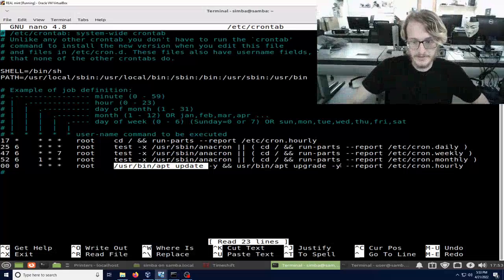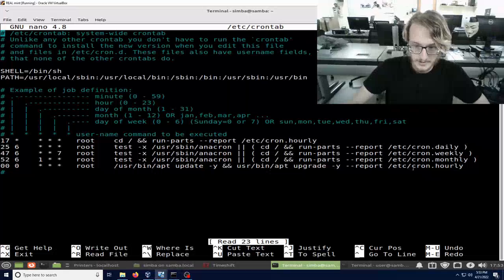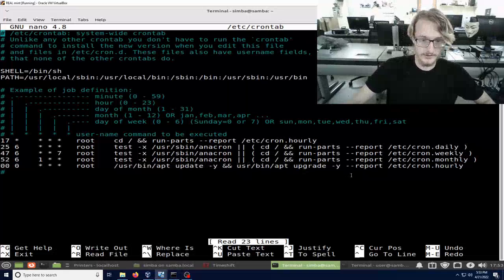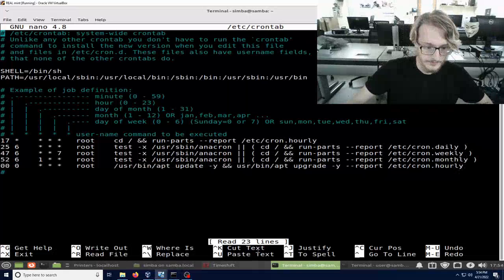Then it upgrades and also saves a report every hour to this file right here.